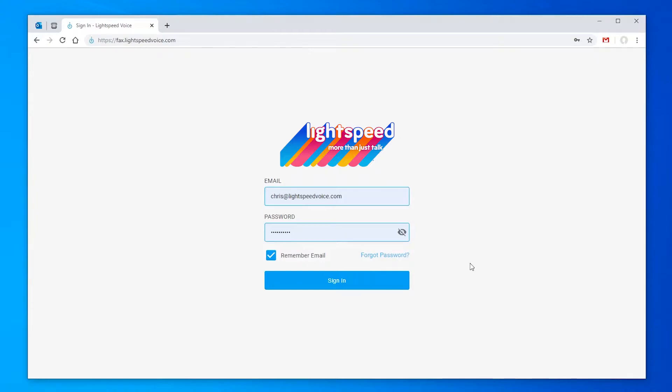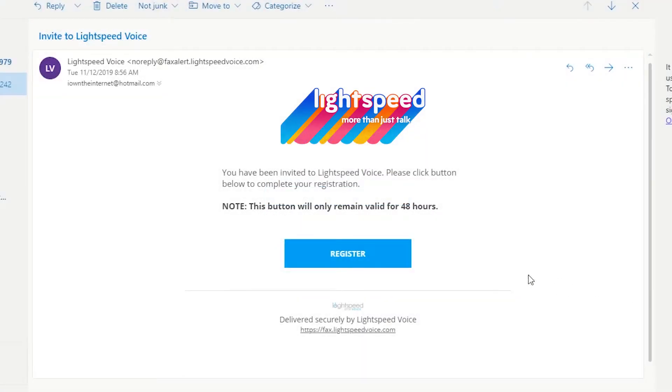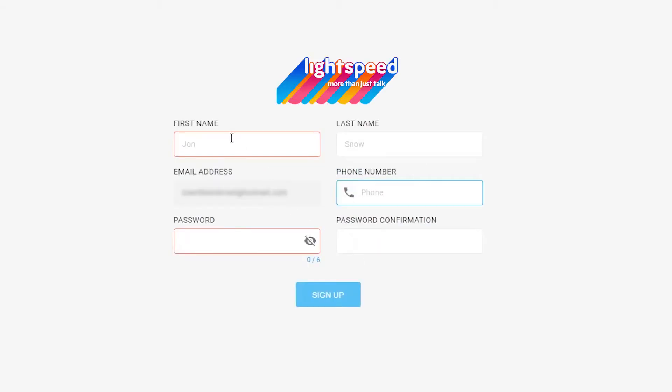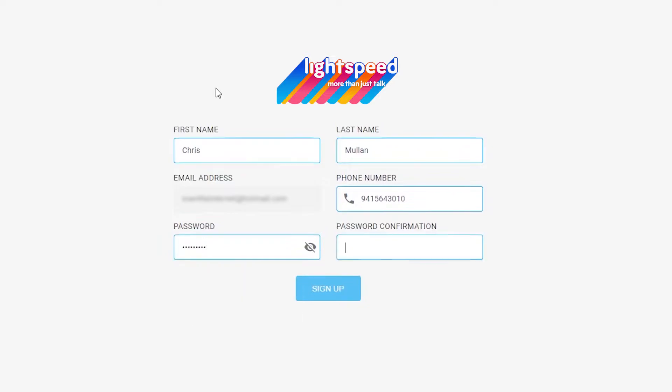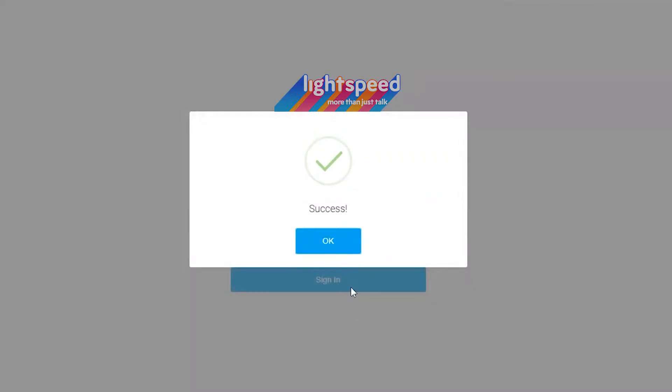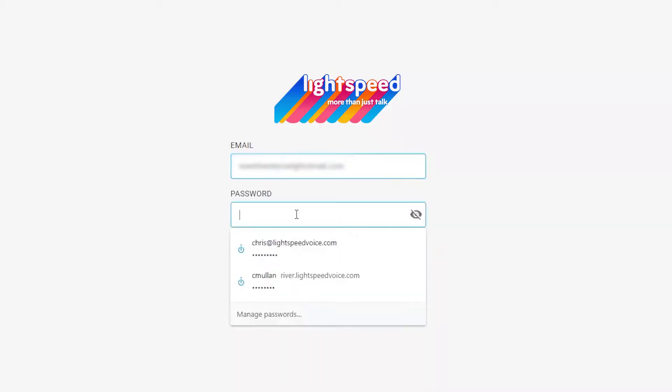You'll need to go to fax.lightspeedvoice.com. You should have received an email from Lightspeed in order to set up your fax login. Once you click register, you'll be taken to a page to fill in your information. After clicking sign up, you'll then use the same information to log in.